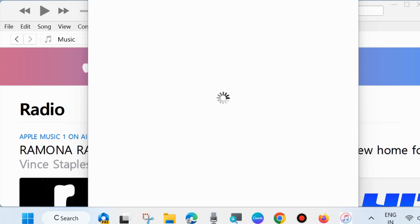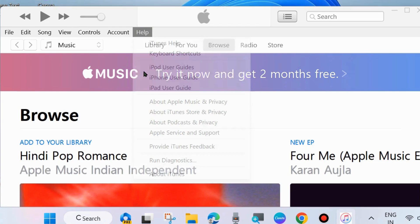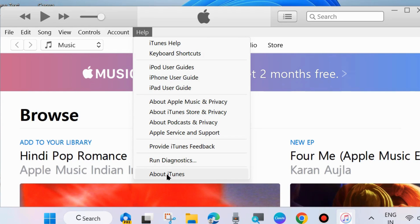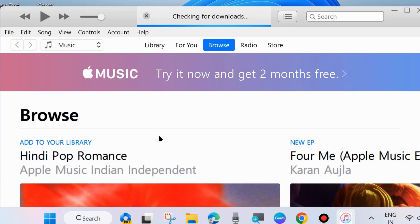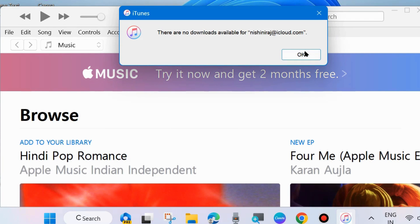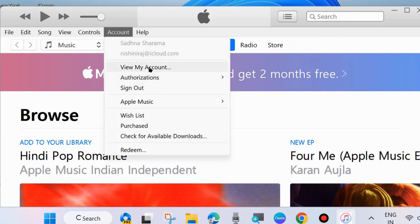Go to Help and here go to iOS update — it may be available here. Otherwise go to Account and check for available downloads. Click on it and try to download the iOS update from here. If there are no downloads available for this Apple ID, if you find any update or download available, simply download from here.